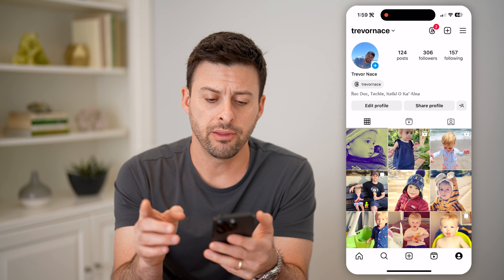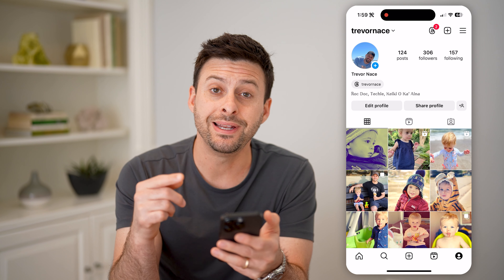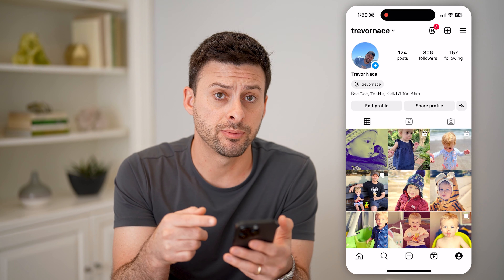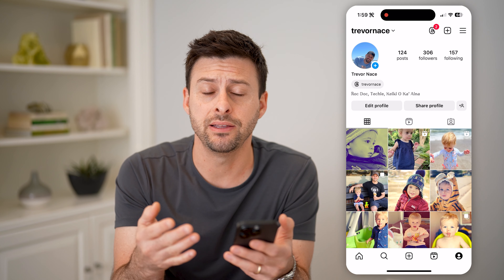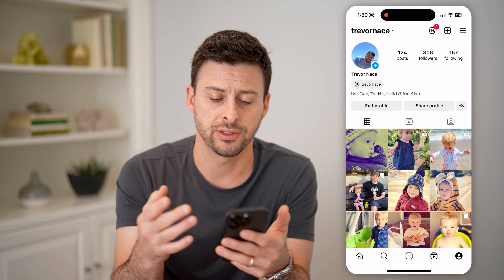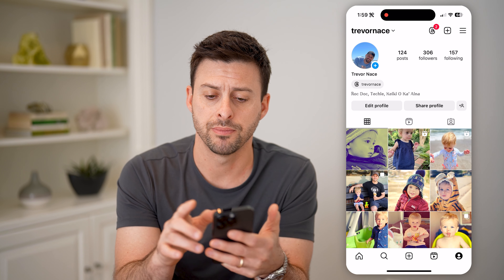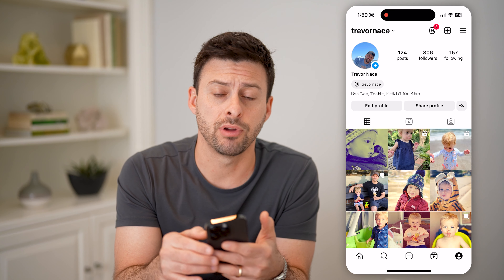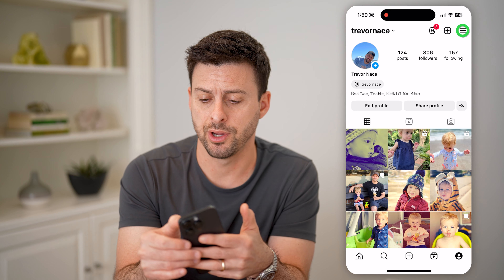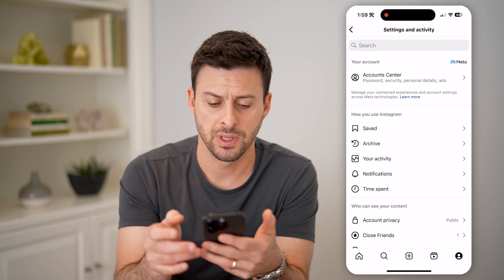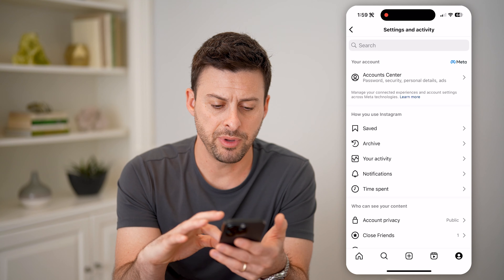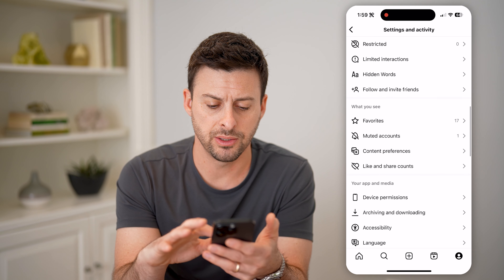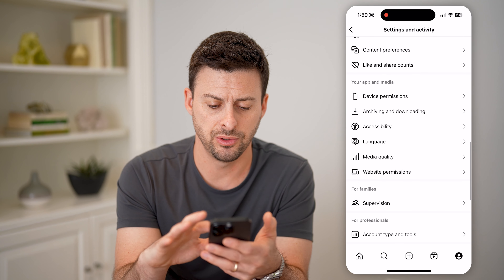Let's open up the Instagram app and tap on your profile at the bottom right. Now that we're on here, we need to set up the professional dashboard to see the engagement time and rate. So let's tap on the three lines at the top right.